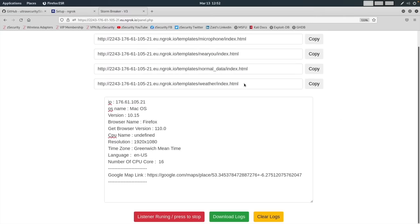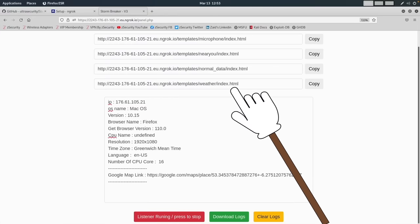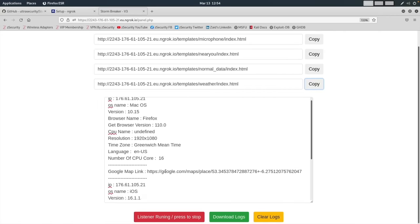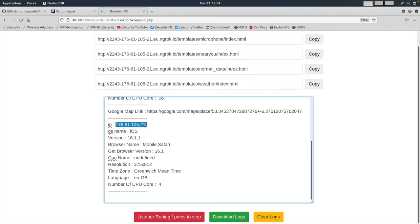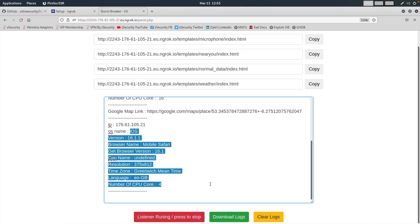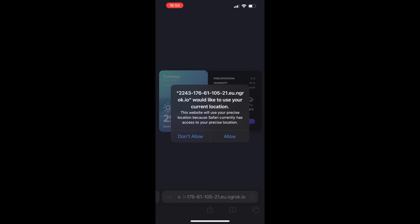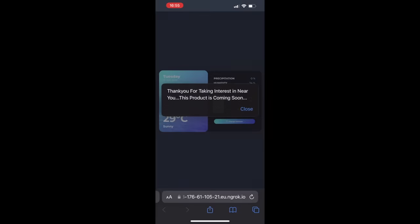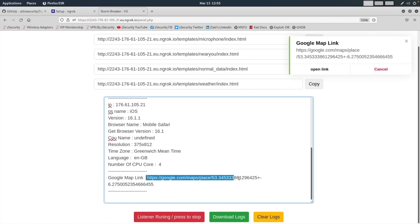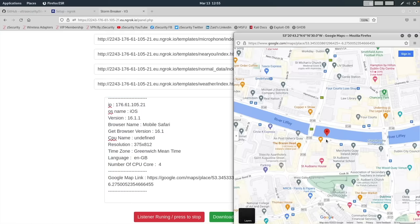Let me show you the other example from a mobile phone. We're going to use the weather template — this is actually my favorite. I'm going to copy the link and load it from the web browser on my mobile phone. Again, simply loading this gives you the basic information including the IP, which is enough to get an approximation of the location even if the target doesn't give GPS permission. We also have the operating system, version, and the mobile browser they're using. But if the user clicks on 'change location' to get accurate weather readings, they'll be asked to give GPS permission. If they click allow, we get a Google Maps link giving us the exact location of the target.